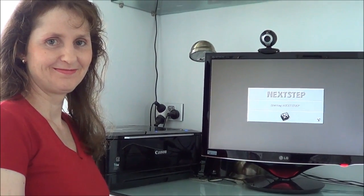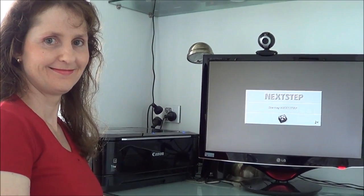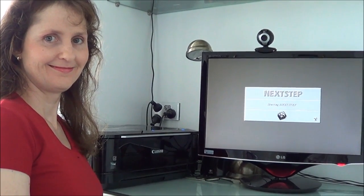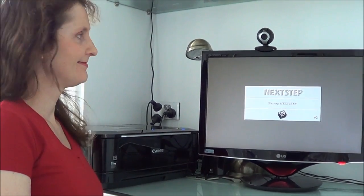Welcome to the next episode of OS First Timer. Our next operating system to try out is NeXTStep 3.3 released in 1995.